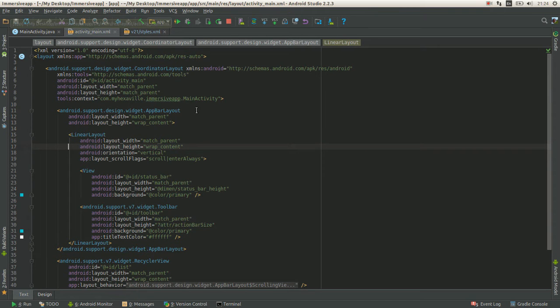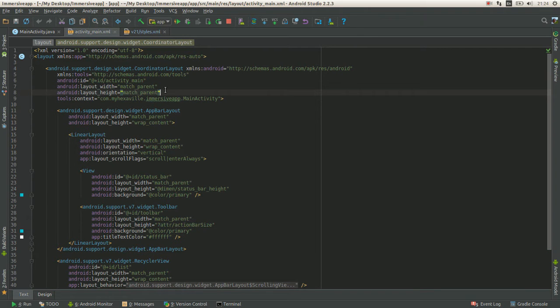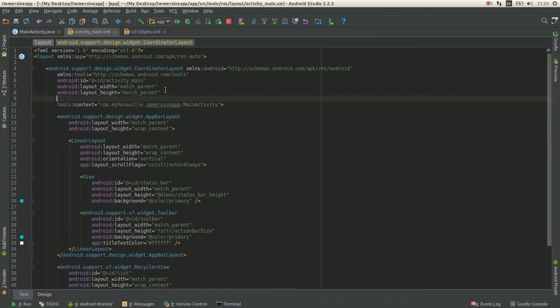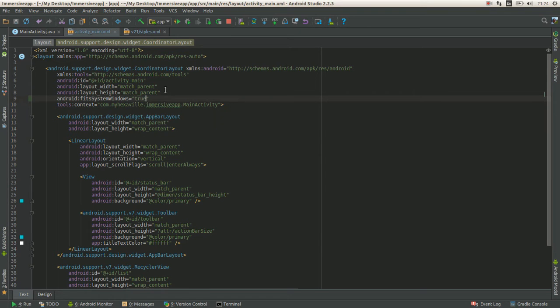And your layout. I have coordinator layout and you should make sure you don't have fit system windows enabled.